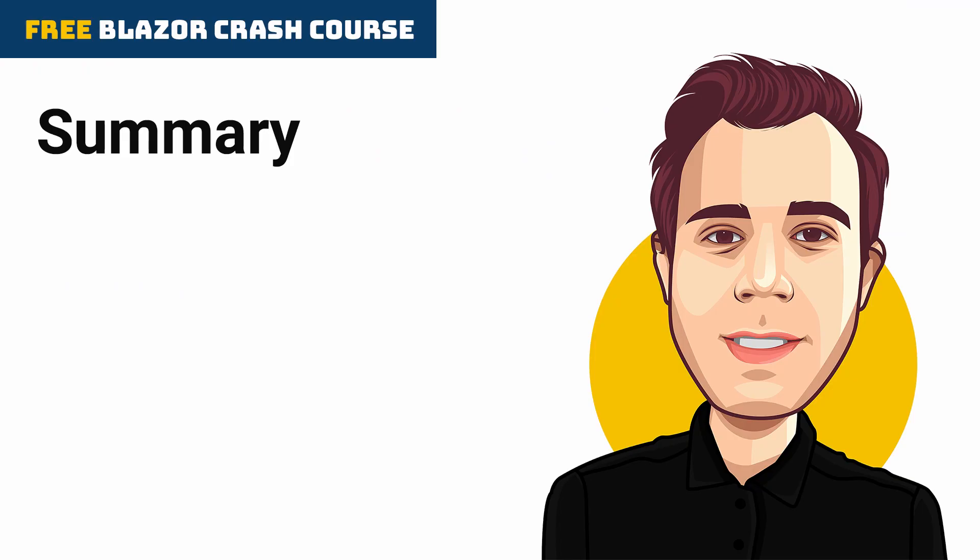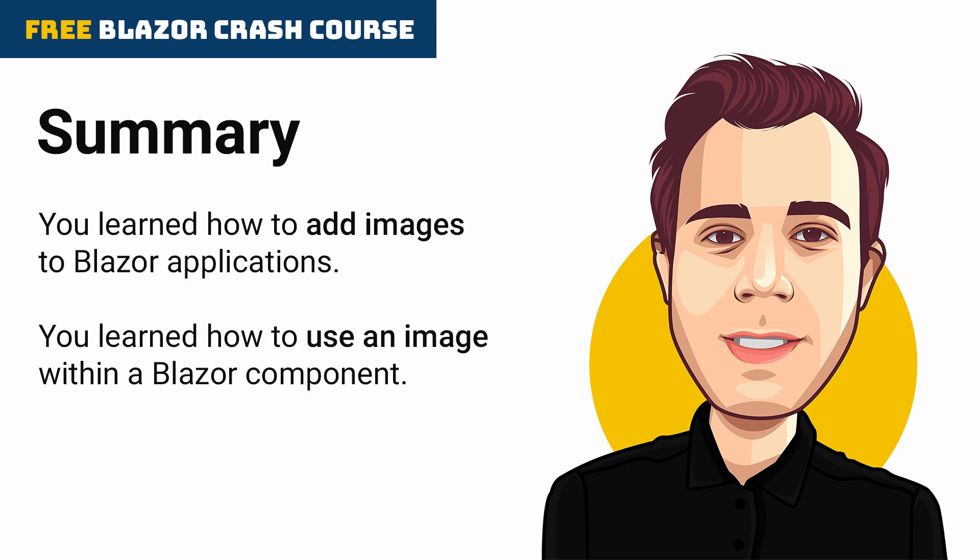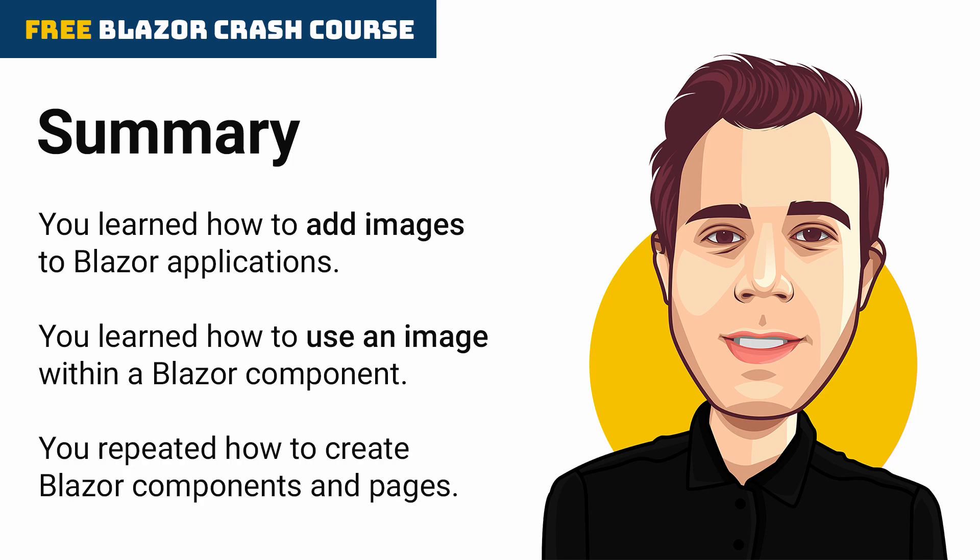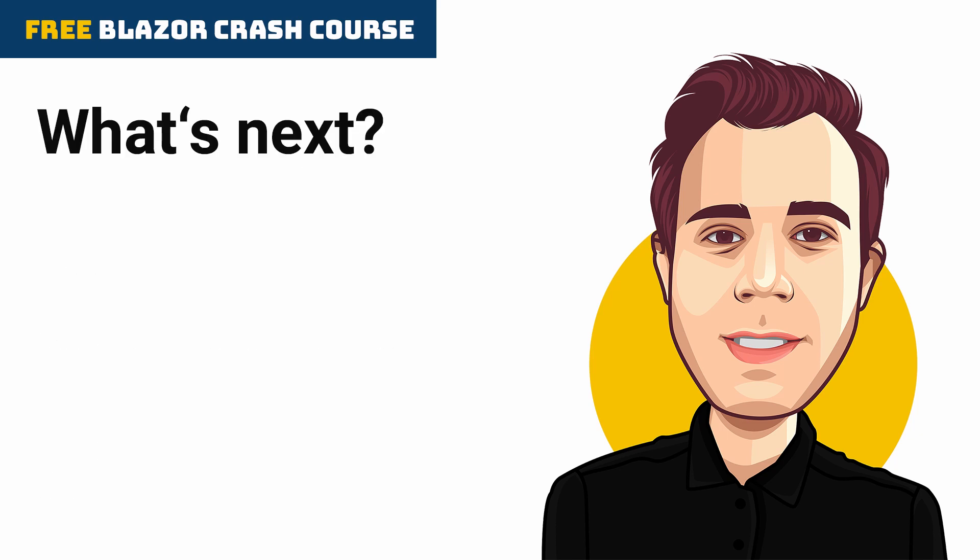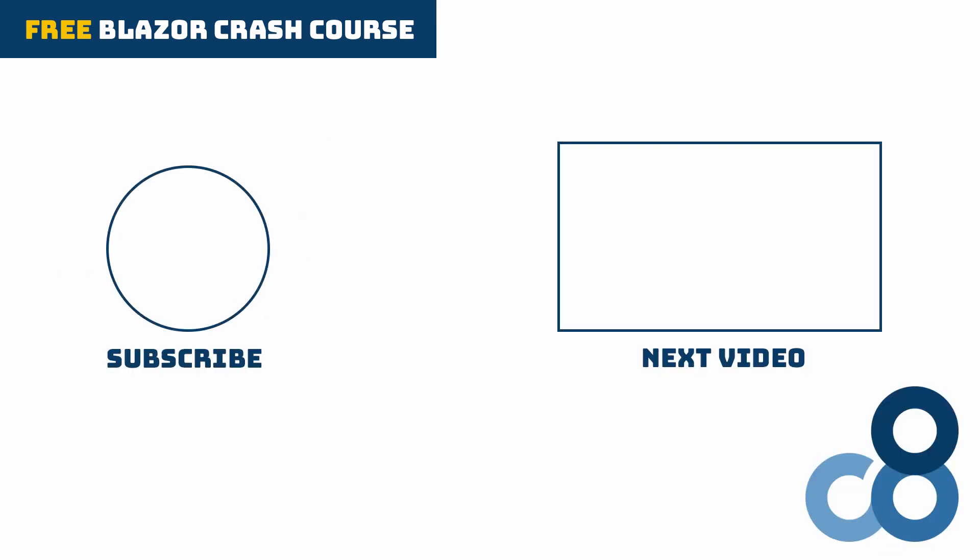This video is the sixth part of the free Blazor crash course. You learned how to add images to Blazor applications. You learned how to use an image within a Blazor component. You repeated how to create Blazor components and pages. In the next video of this series, we integrate a third-party user interface library to build a dashboard for the FinanceMentor application. Tell me in the comments below what you think of Blazor so far. Do you consider using it in a future project? Thanks for watching, don't forget to subscribe so you don't miss the next part of this free Blazor crash course and see you in the next video!